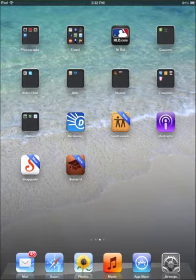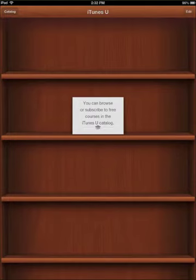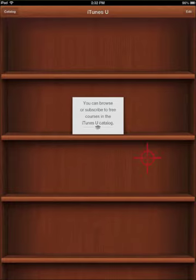Then open it by clicking on it, and you'll get an image that looks like this, which is essentially a bookshelf. It says you can browse or subscribe to free content in the iTunes U catalog. As you subscribe to courses, they're going to fill up here on your bookshelf. There'll be an image associated with the course — what you'll see on the bookshelf will be the image for each of the courses to which you're subscribed.